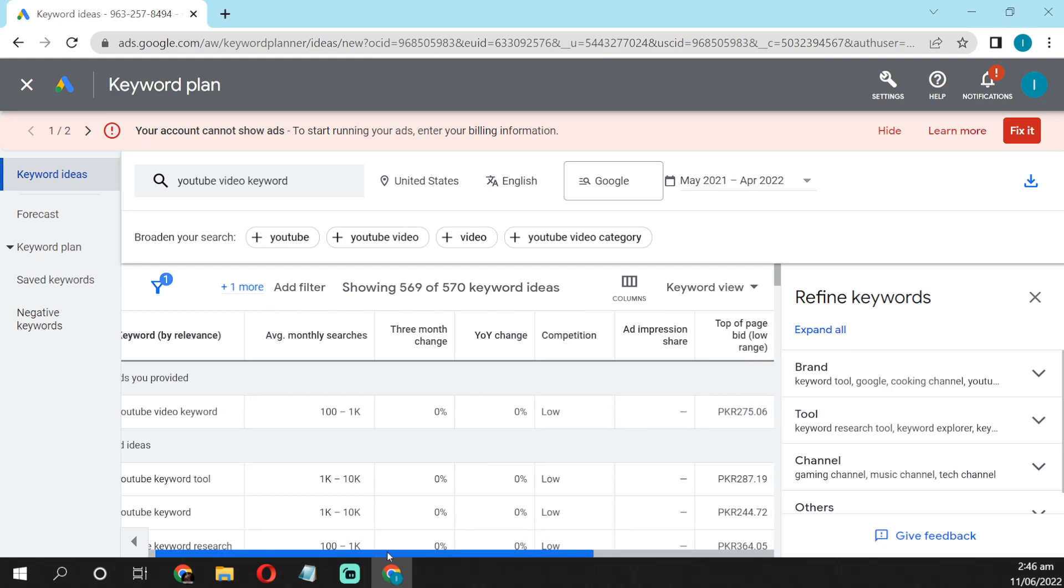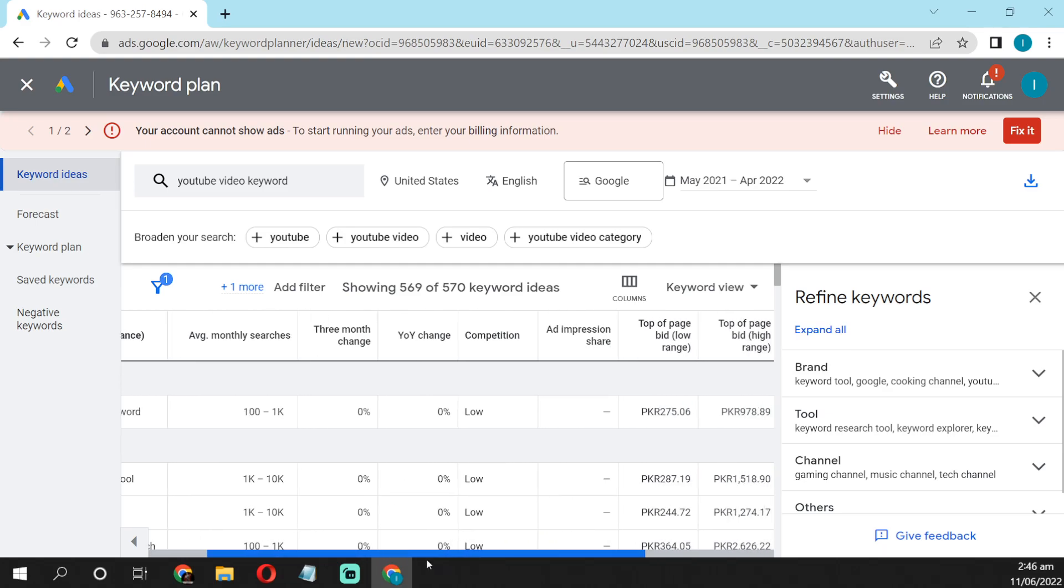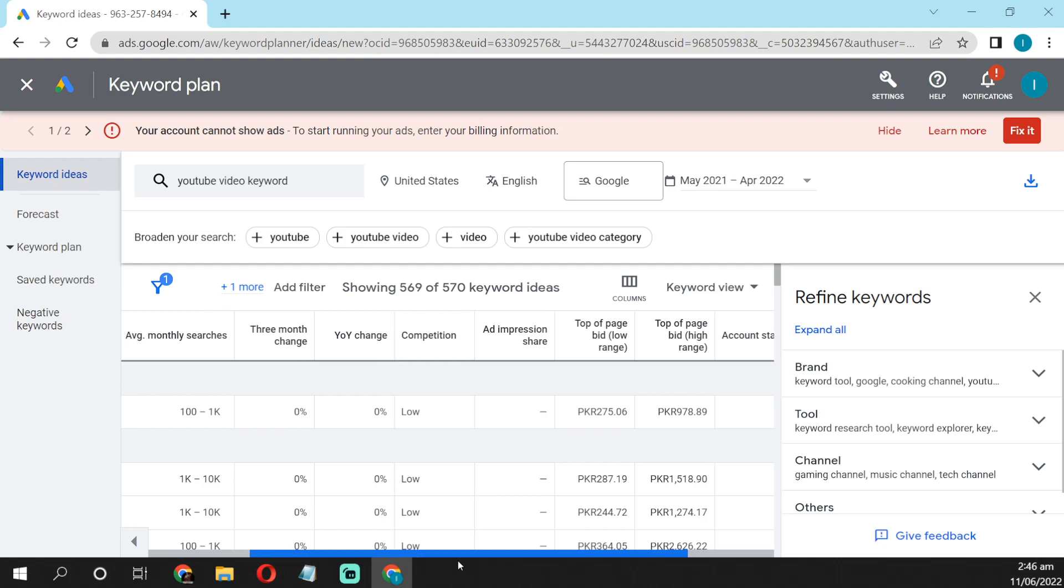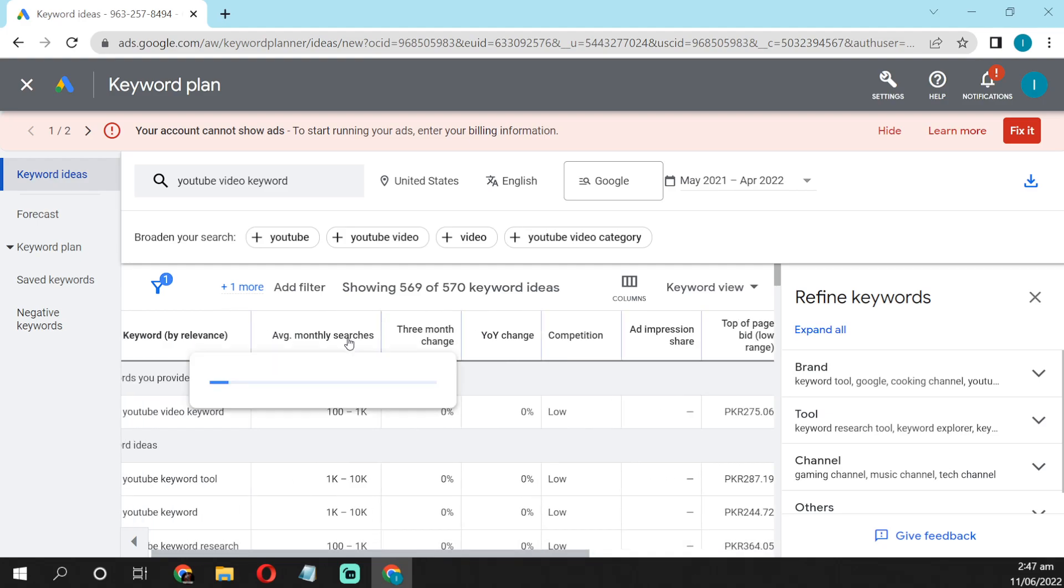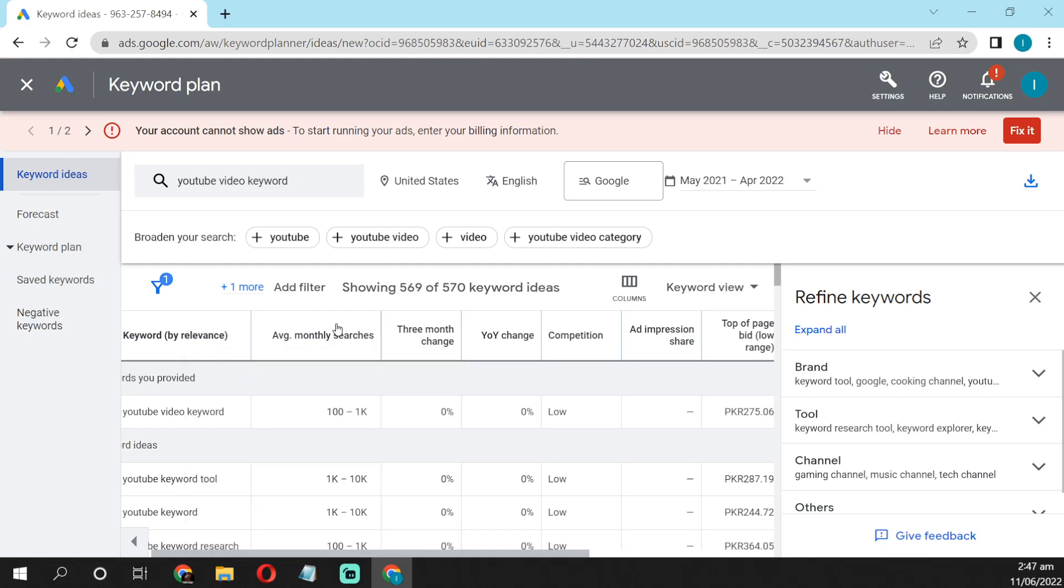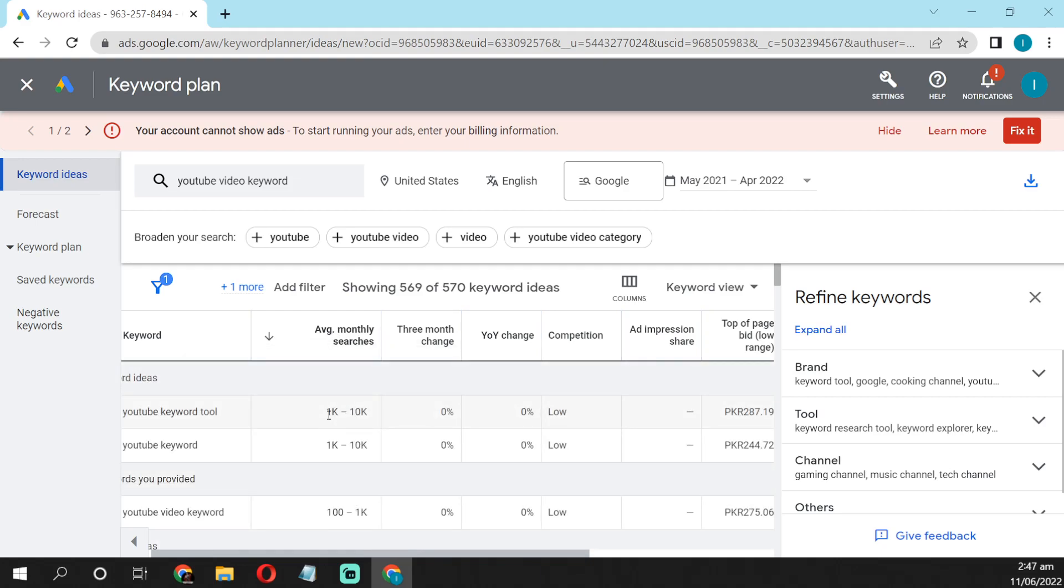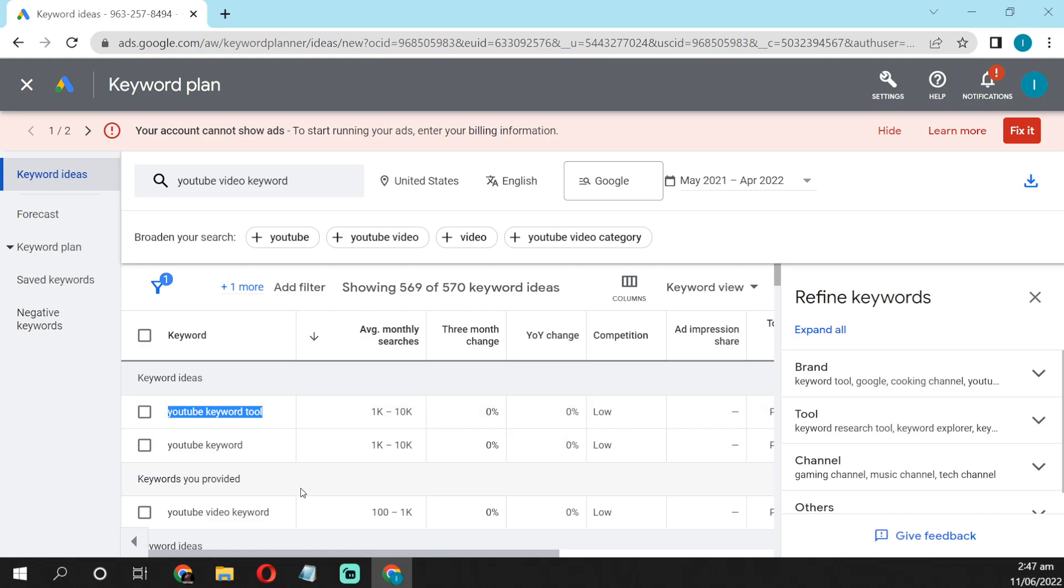But for the bid value is so far higher, so I want to search. Click here on high value keywords like that. Monthly research is 1K to 10K views. So if your channel is not monetized, my suggestion is that you have to select this type of keywords like monthly research.